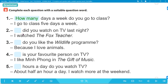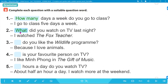Number 2: '_____ did you watch on TV last night? I watched The First Teacher.' Câu trả lời đề cập đến sự vật - hỏi về thứ gì đó - nên ta dùng 'what'. Answer: 'What did you watch on TV last night?' Bạn đã xem gì trên TV tối qua? I watched The First Teacher - tôi xem chương trình The First Teacher.